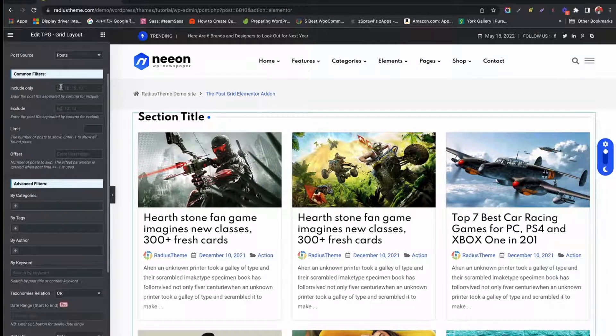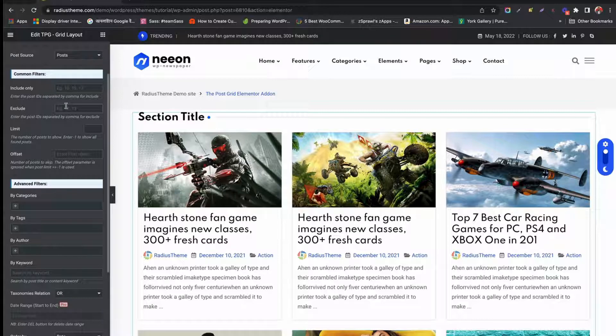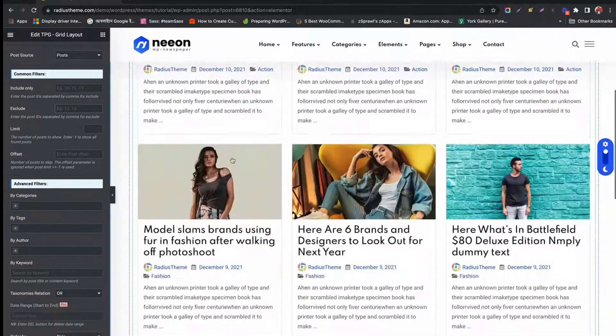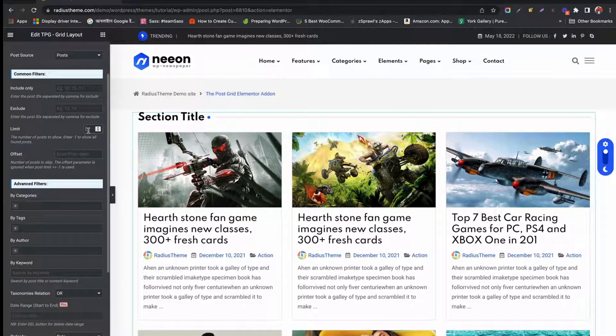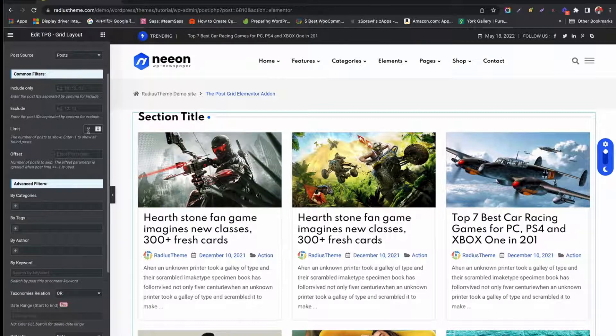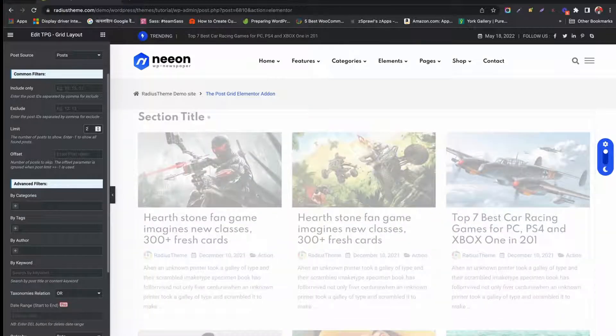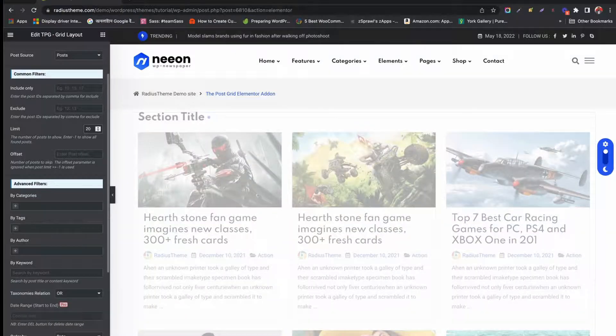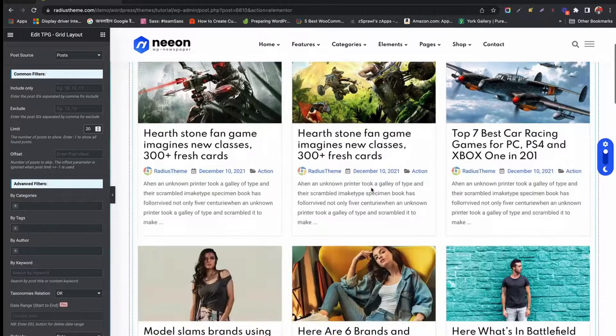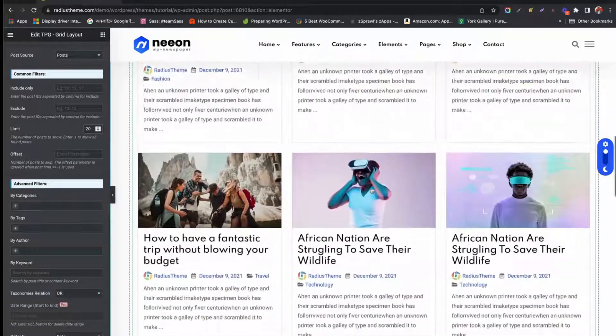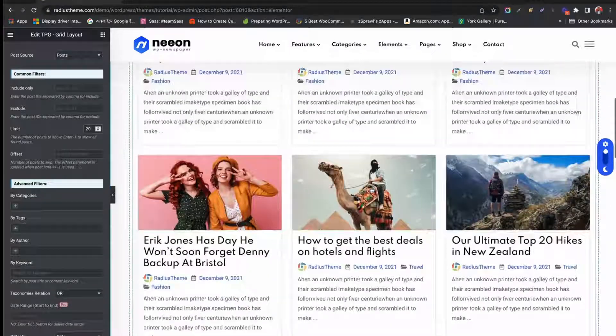Align your text from Text Align. Now under Query Build, we have Post Source. We can filter this layout from common filters. Like we can mention how many posts to display from the limit option. We set 20, now it's showing only 20 posts.